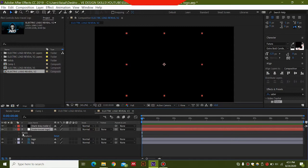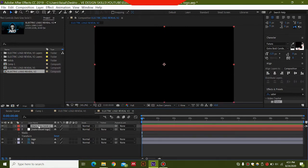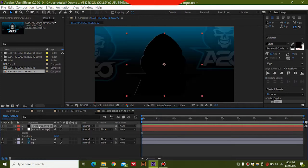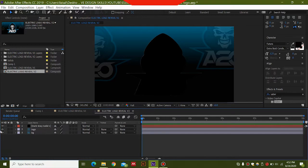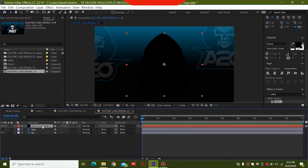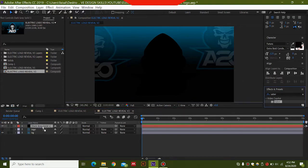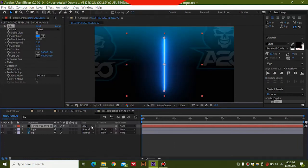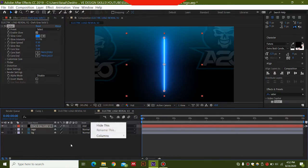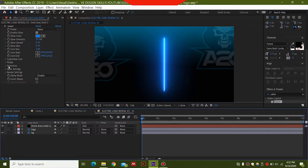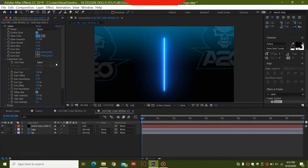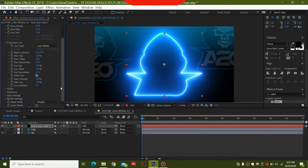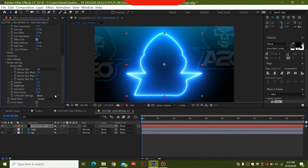Copy the mask from the Auto Trace layer by pressing Ctrl+C, then paste this mask onto the dark black solid. You will see the mask has been pasted on the black solid. Delete the Auto Trace layer and hide the logo for now. Drag and drop your Saber plugin onto the solid. For the layer mode, select 'Add'. If you don't see layer modes, right-click, go to Columns, then select Modes.